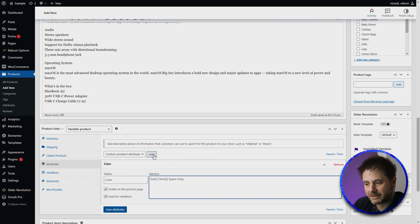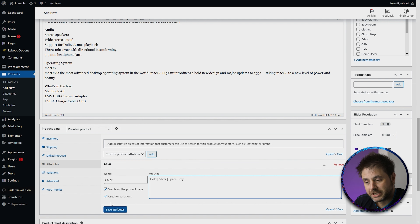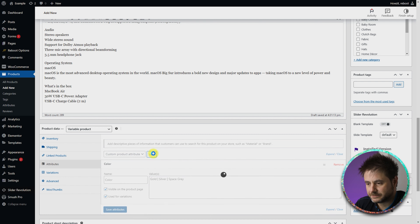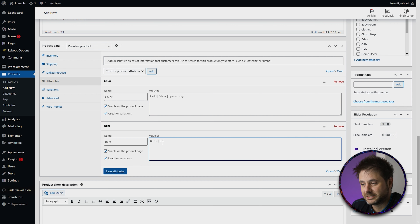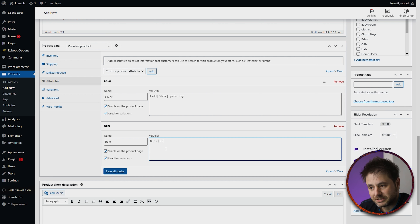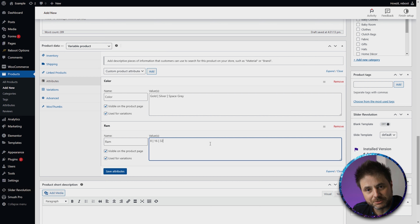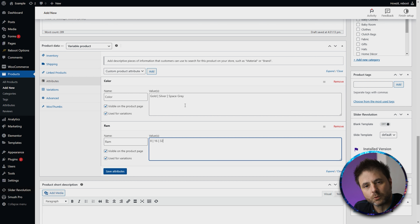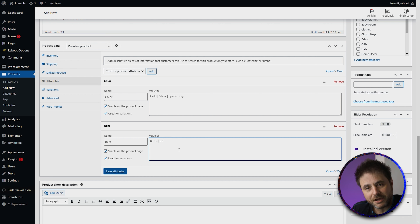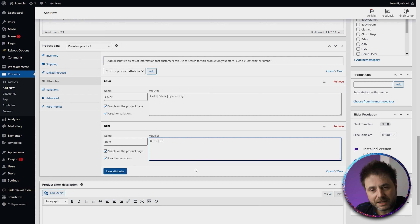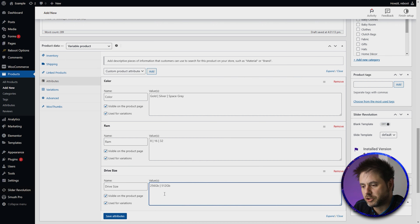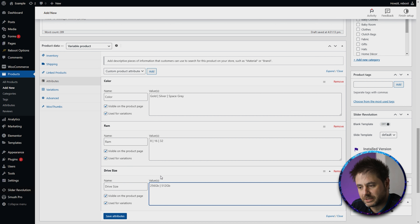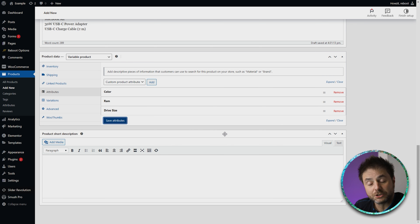Now that I'm happy with the Color attribute, I can add another and add as many as I want. You can save first and then add — there's no wrong way of doing it. The next attribute I'm going to need is RAM. The different RAM options for my product are 8, 16, and 32, with the separator in between. The cool thing about using the separator is that if a value has a space in its description — like Space Gray — WooCommerce will know that that is still one single value. So now that I'm happy with the RAM attribute, I'm going to add another one which is Drive Size. The two options are 256 gigs and 512 gigs. Now that I'm happy with this, I'll say Save Attributes and it's going to save all these attributes that we can use for our variations.